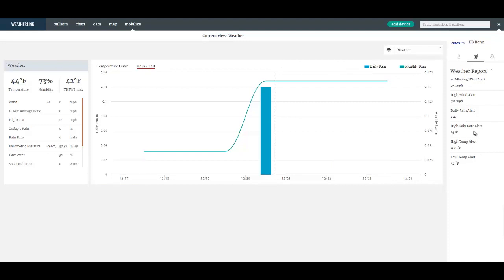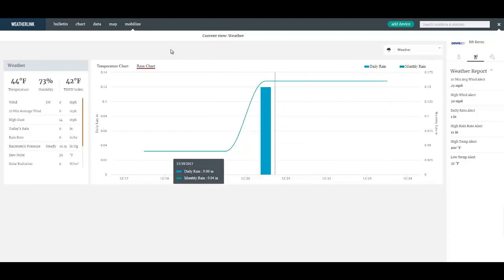It's a way of sensing if any of these thresholds that I've defined have been exceeded. And that's the mobilize tab.